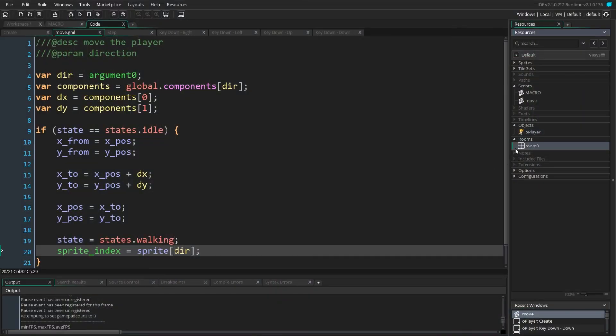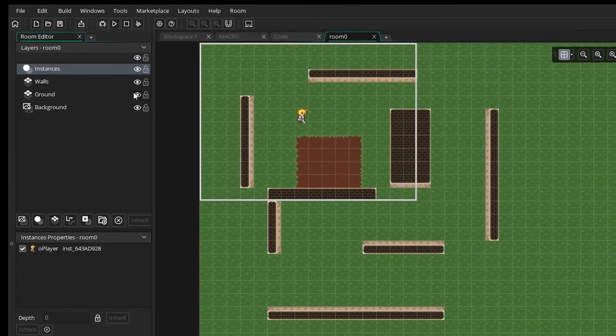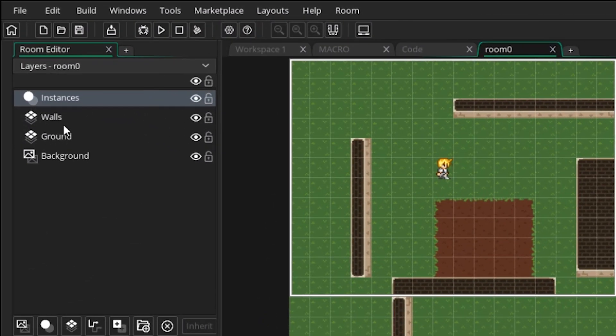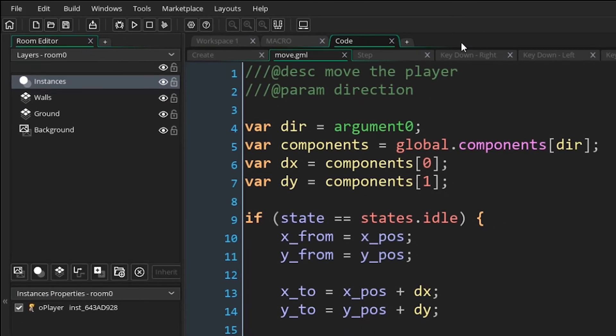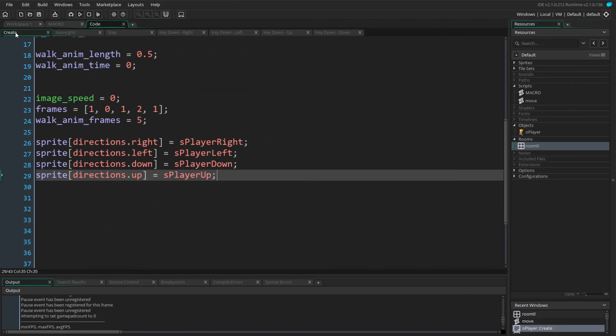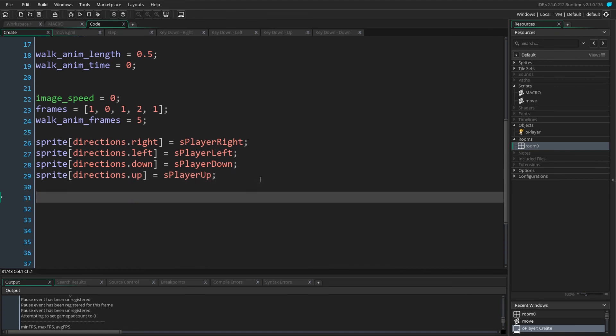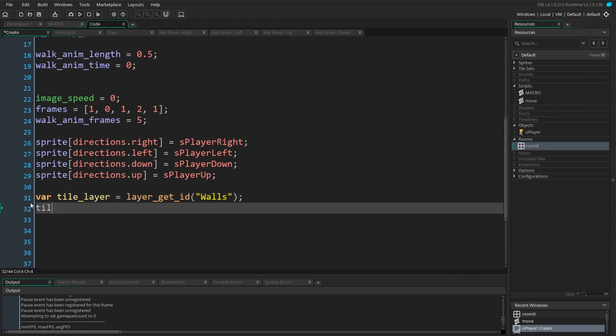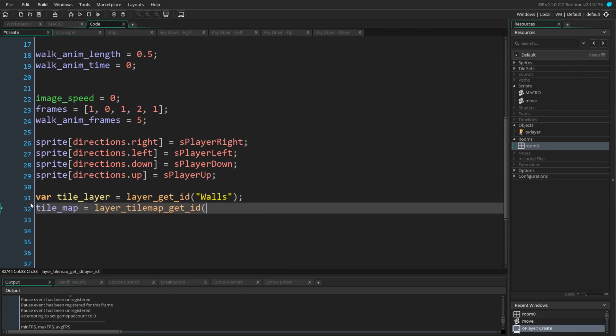For our collisions to work, we will need two layers in our room, one for the ground image and one for just our walls. We give it the name walls. It's important this layer only contains wall tiles as it will be used to check collisions. Back in the create event, we find the wall layer using layer_get_id and then layer_name. We can then get the tile map it contains using layer_tilemap_get_id.